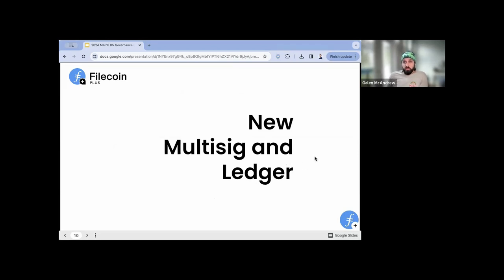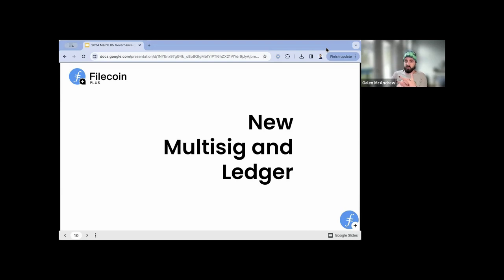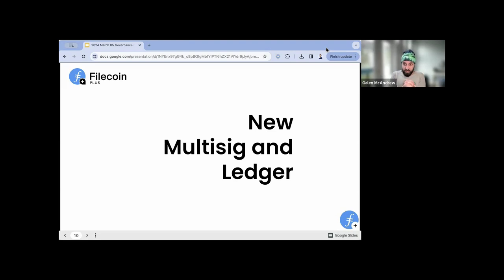Now, on to some things that allocators need to do. This information is most critical for all of the new allocators that are going to be using the open-source tooling. For example, Julian — you're mostly not using the open-source tooling, as far as I know you're building your own. A lot of this will not be relevant to you because you're going to be managing your own allocation flow. This is for people who are going to be using the web interface that the team is building to action data cap allocations.